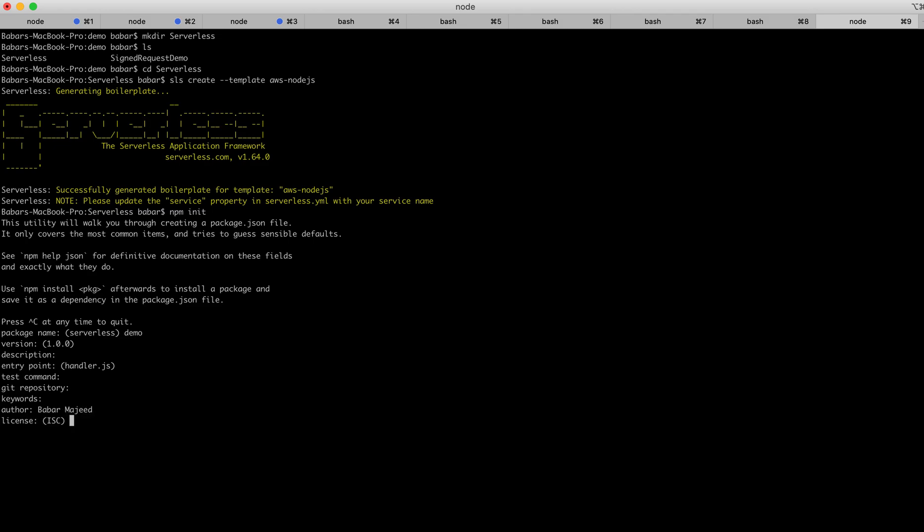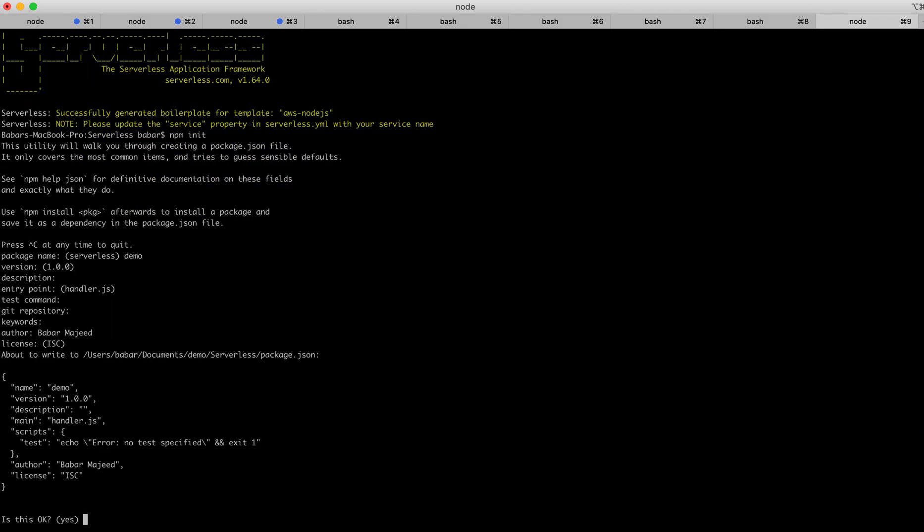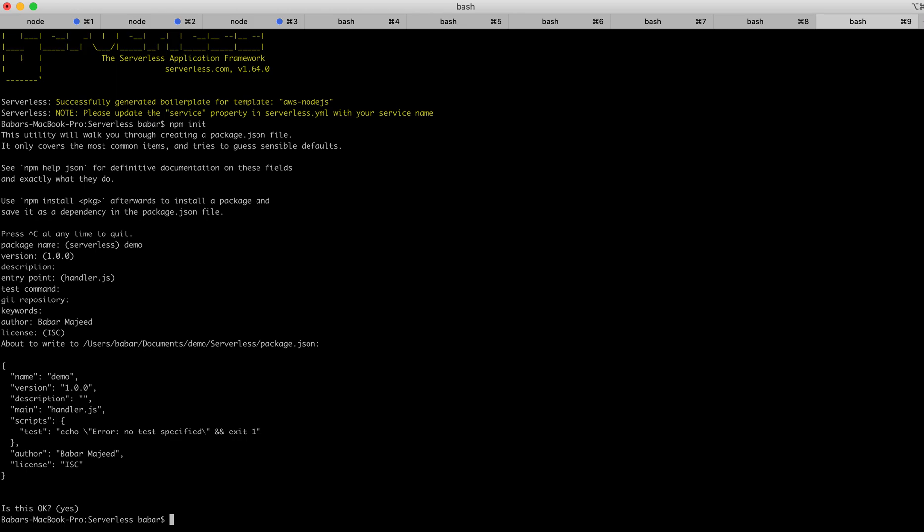Hit enter, license. Right now, this package.json file is created with this JSON. Is this okay? Yes, that is okay for me. I'll hit enter.